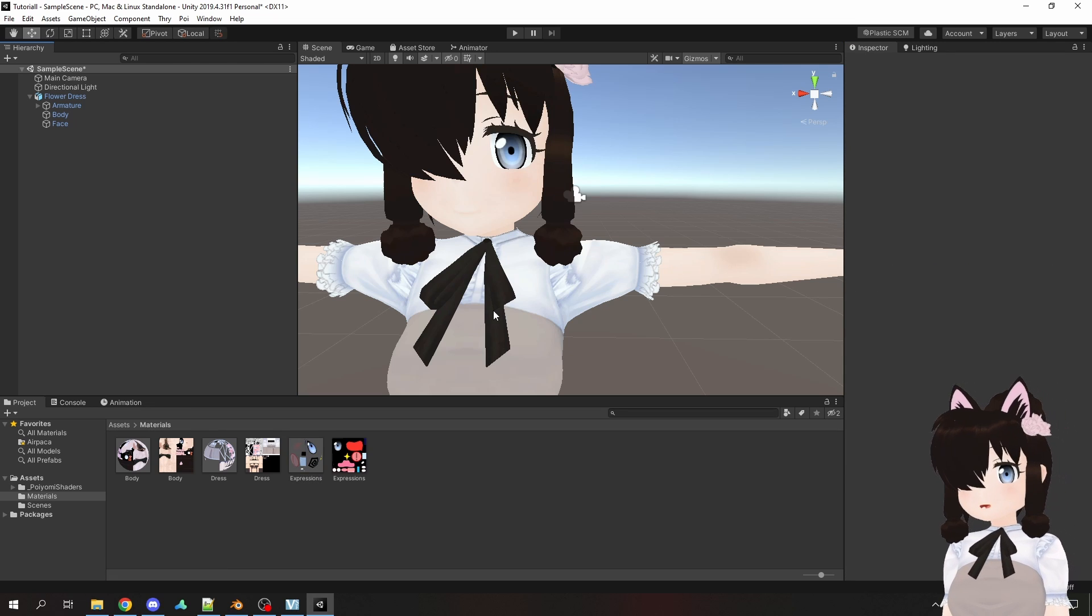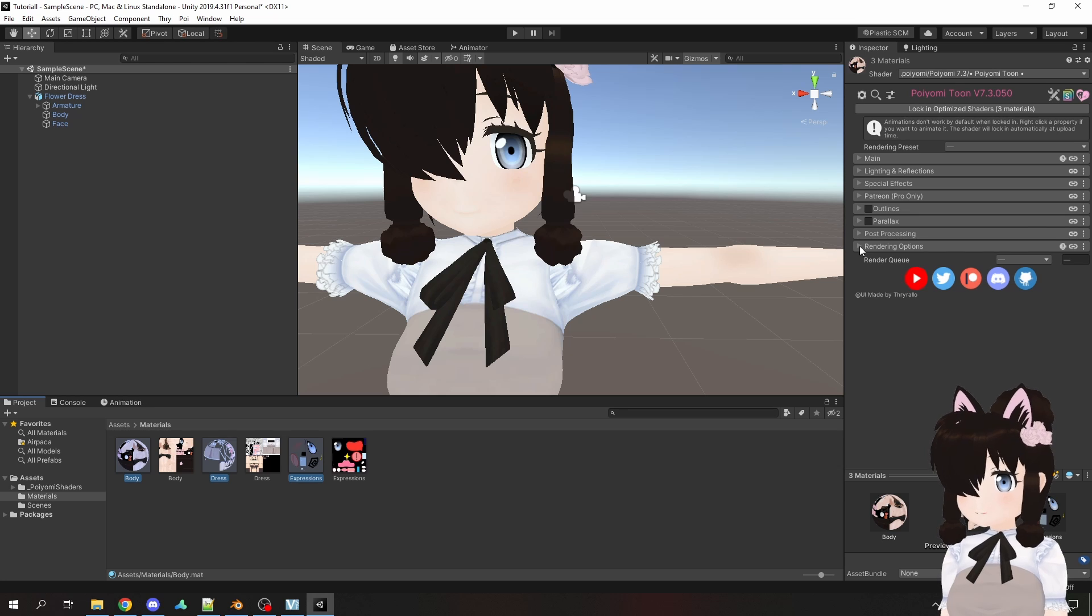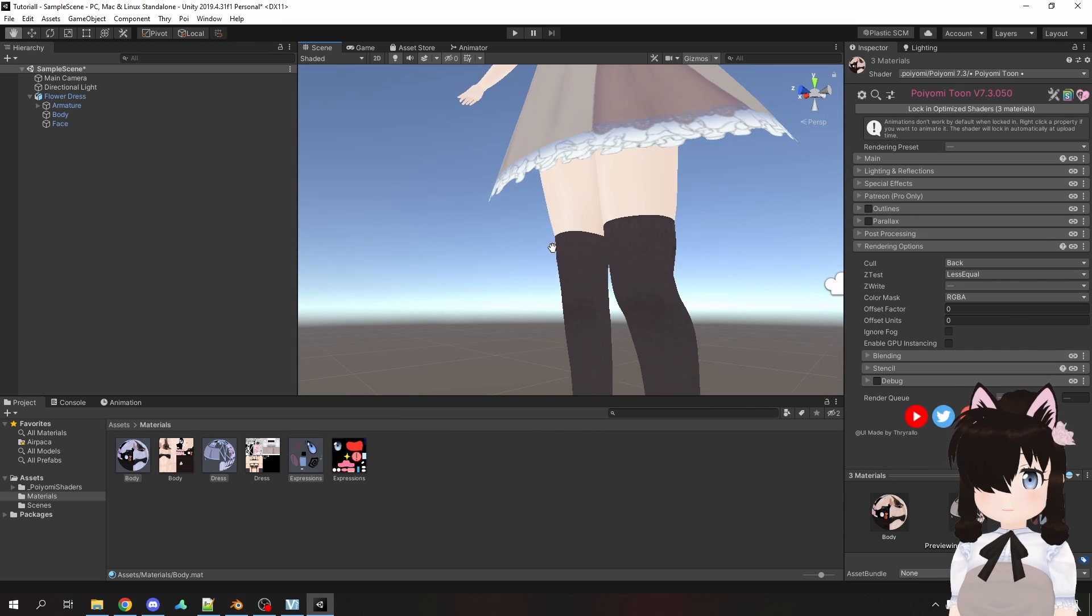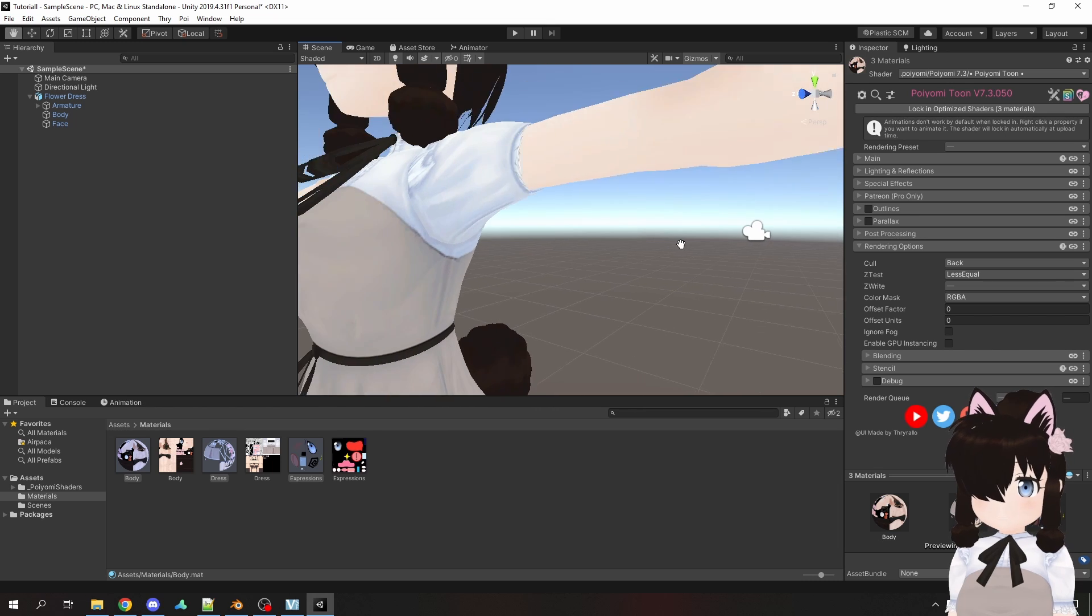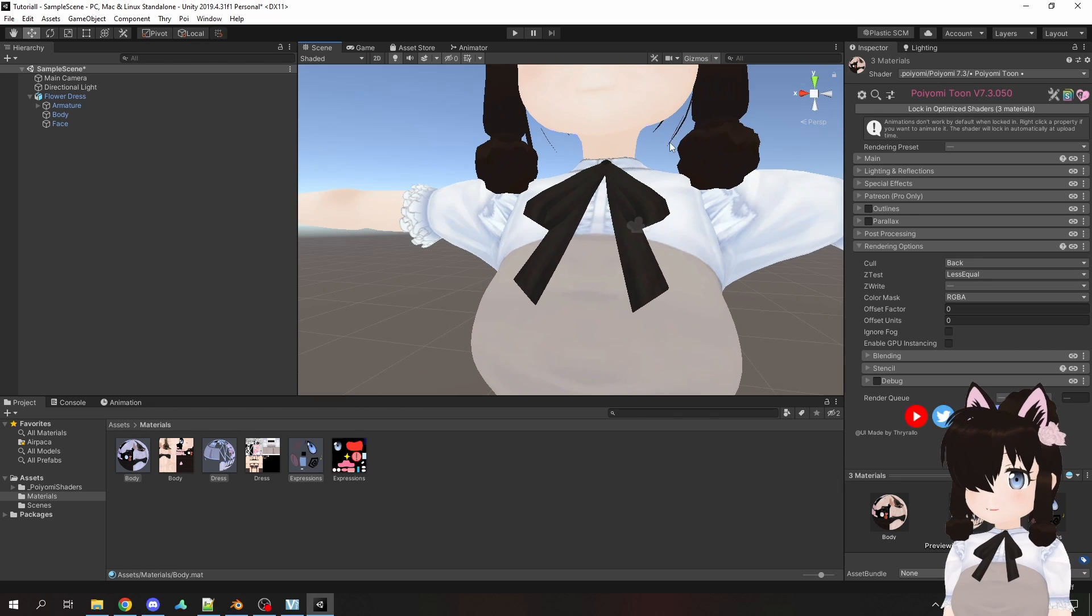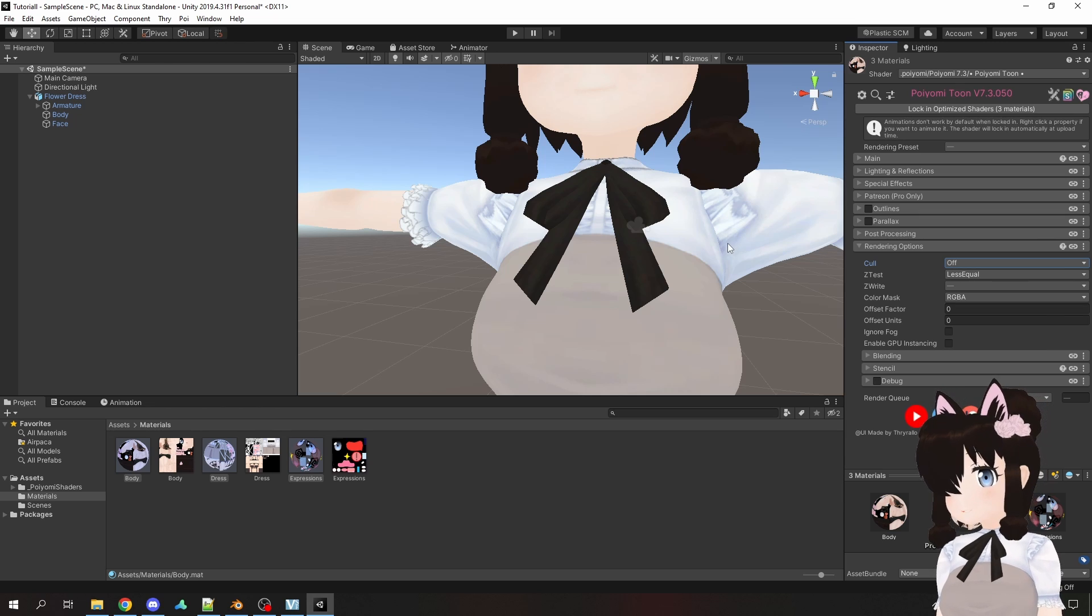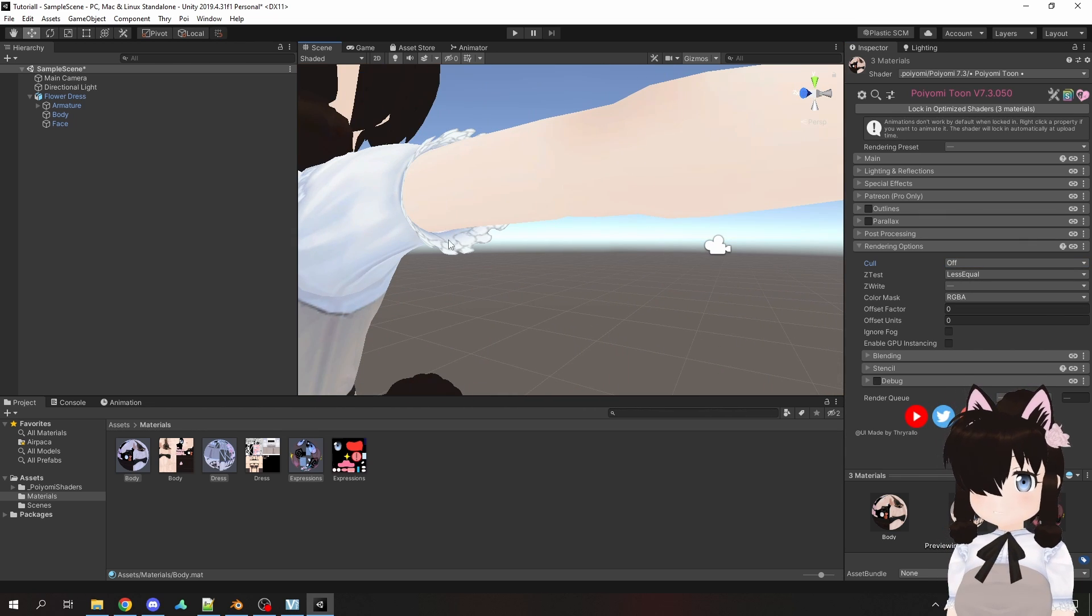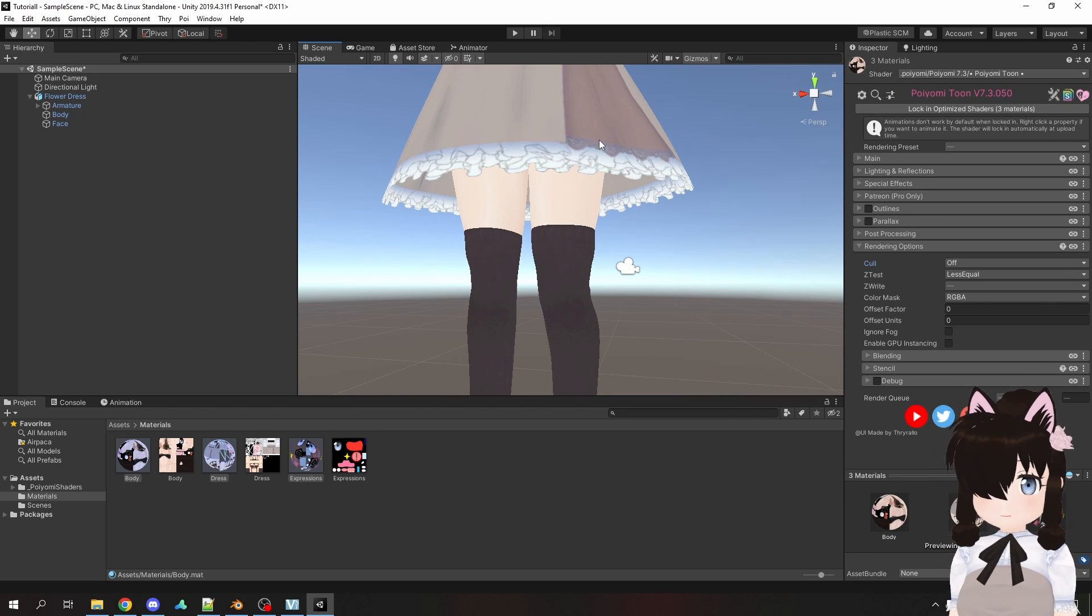Now one more thing that you will have on almost every shader is called culling. It is usually under rendering options at the very bottom, there's cull and by default set to back. What does this do? At the moment, if I look under my skirt, the backside is not visible. Same thing for the sleeves. There's the sleeve, but if you look from the other side, it's not there. Also for the hair, theoretically you can see it here, but it's not displayed. So if I change this to off, it will render both sides of the faces and now you can see the backside of the hair. You can see this backside and on the skirt, you can also see underneath that the backside is being rendered.